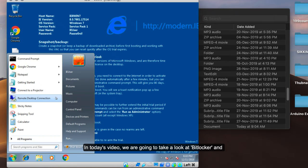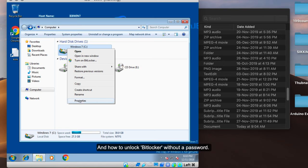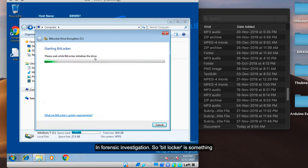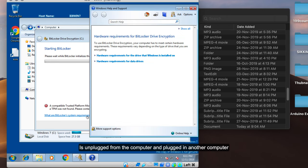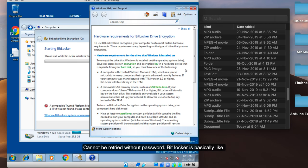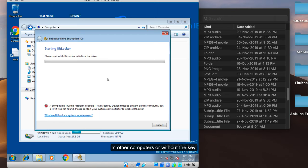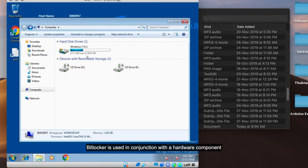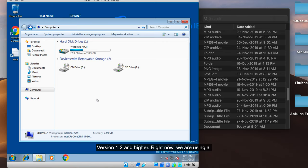In today's video, we are going to take a look at BitLocker and other encryption that Windows provides, and how to unlock it without a password. It is a very useful technique usually used in forensic investigation. BitLocker encrypts the data on the hard disk, so whenever the hard disk is unplugged and connected to another computer, the data cannot be retrieved without the key. BitLocker works in conjunction with a hardware component called TPM — Trusted Platform Module — which is like a smart card present on the motherboard that stores recovery keys. BitLocker requires TPM version 1.2 and higher.